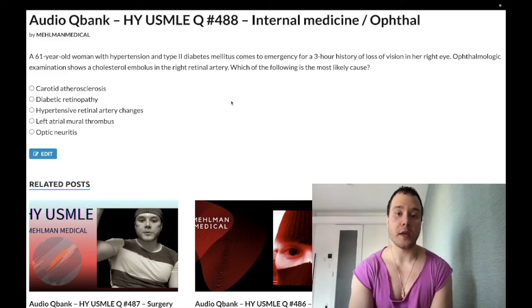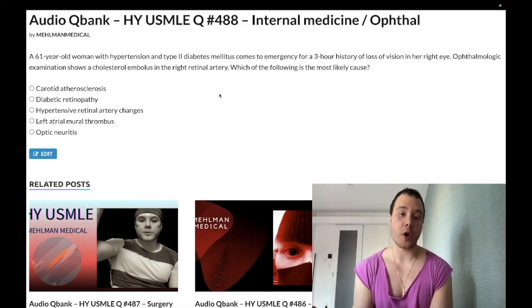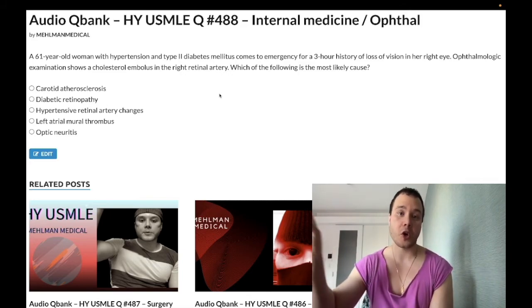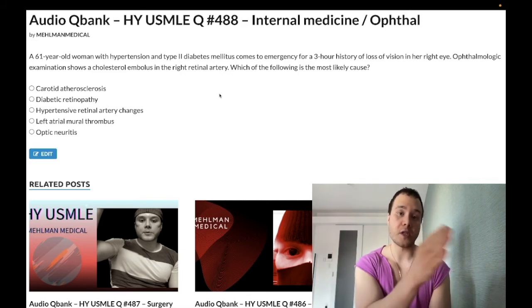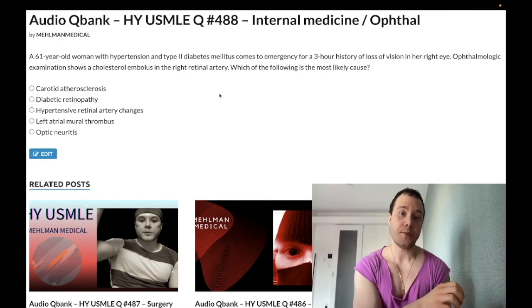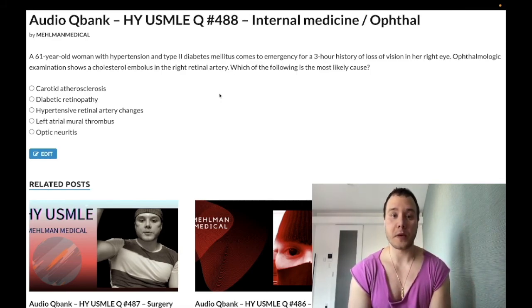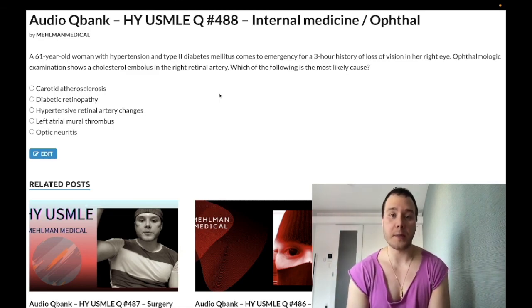The take-home: if you have stroke, TIA, or retinal artery occlusion — if the patient has hypertension, think carotid stenosis. If the patient does not have hypertension, think atrial fibrillation. Subscribe to the channel if you like the content — I appreciate your time.